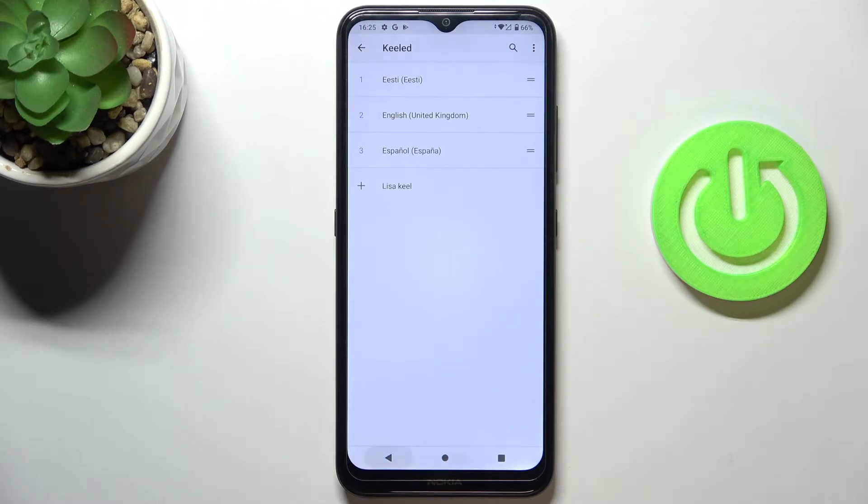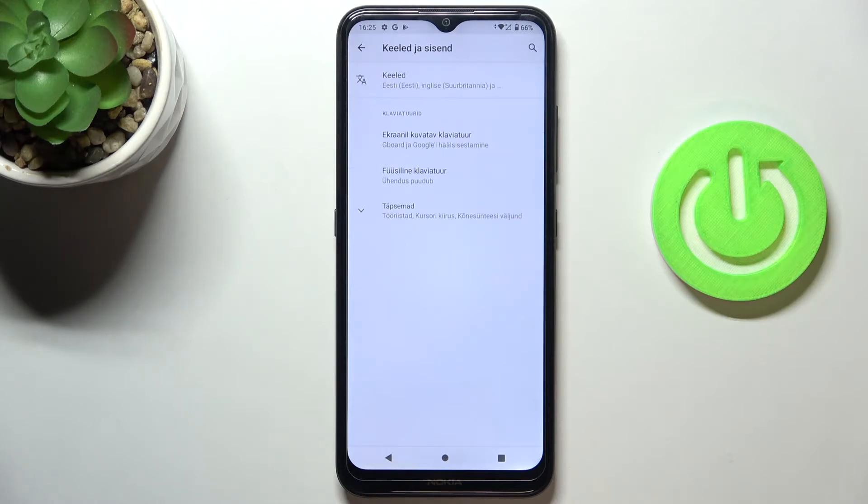As you can see, the system language has been changed and you can smoothly use your device in this brand new language.